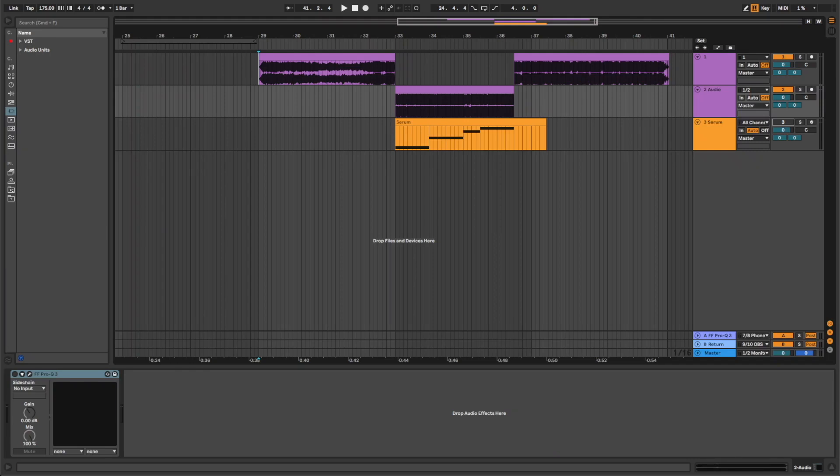Hi everyone, this is Snoopy from DNB Academy, and in today's video I'm going to show you how to make basses like the ones in the track Masters of the Universe by Original Sin.